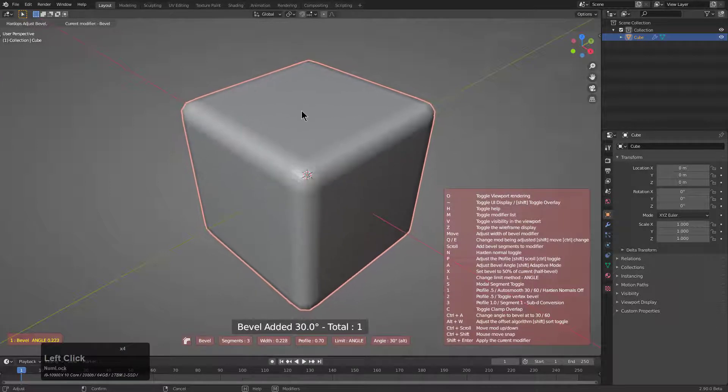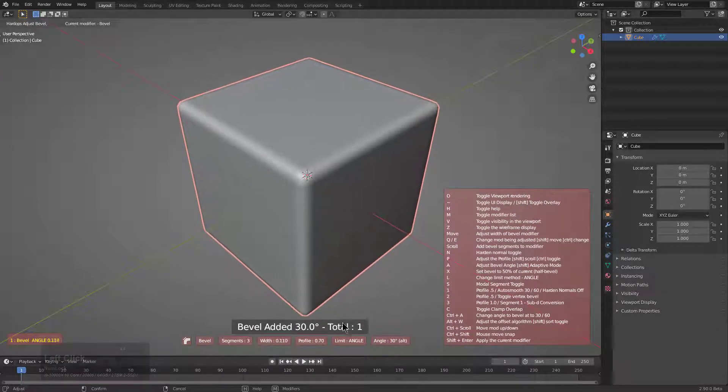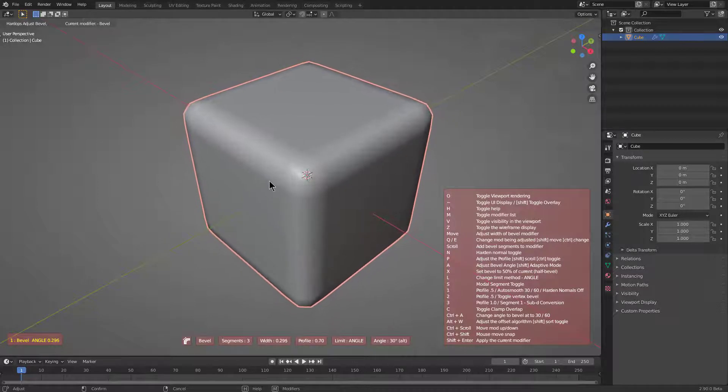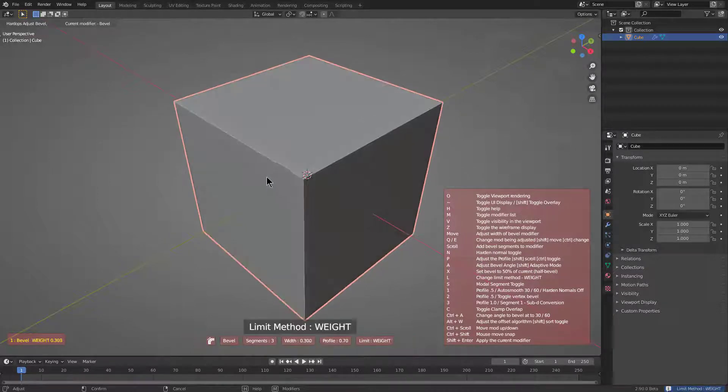Right now we're adding a bevel that's currently using angle as it specifies down here at the bottom. But if we were to press L, we can change this limit method to weight.